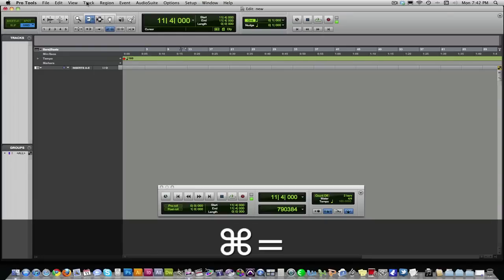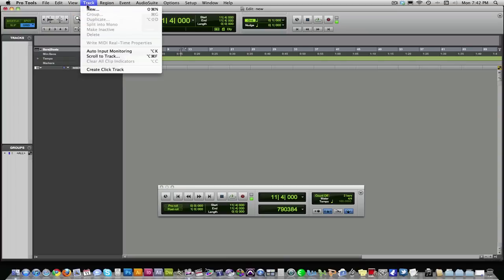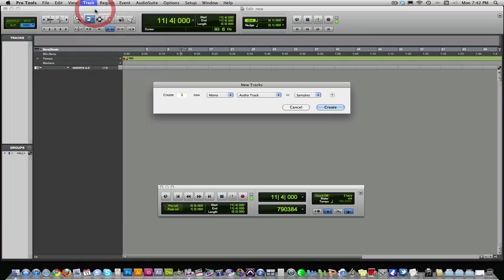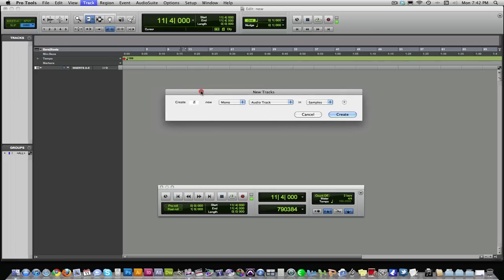So let's add some tracks. Today we're just going to be recording an acoustic guitar. So you click New. We're going to create a couple mono tracks because we know we're going to do some overdubs later on. Mono audio tracks. That's what we want. Click Create.